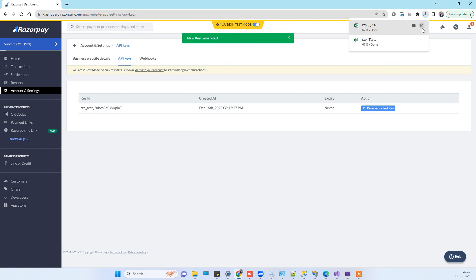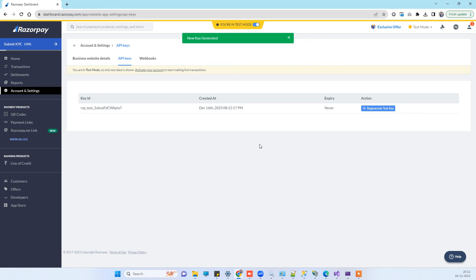So this is how you can get the keys from Razorpay for the Razorpay payment gateway implementation. Thank you guys, and if this works for you, don't forget to subscribe to the channel.